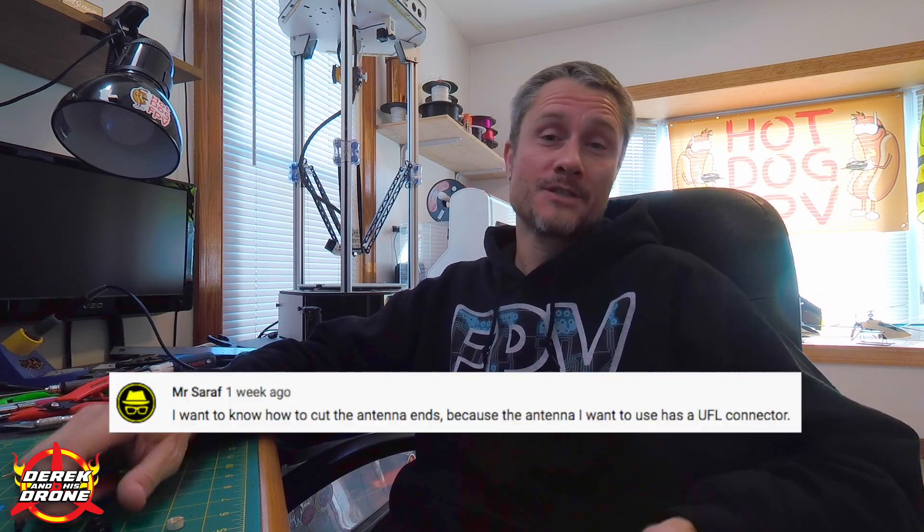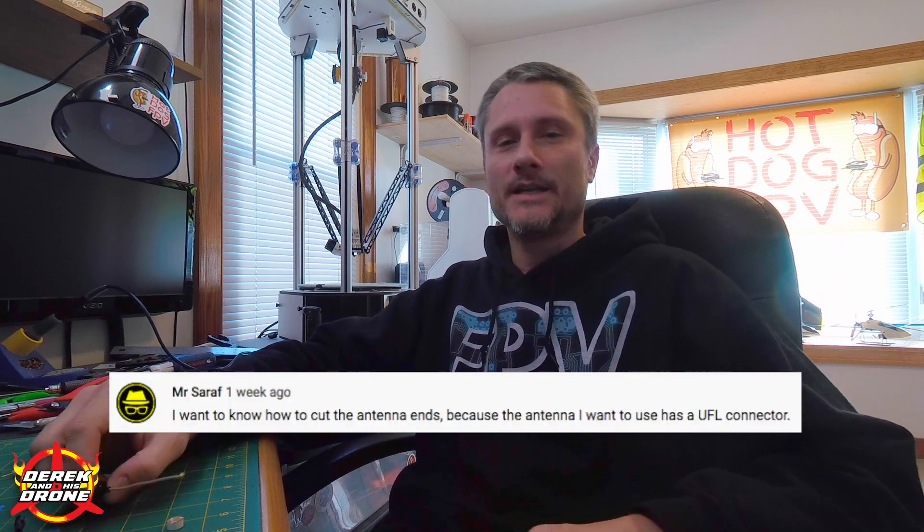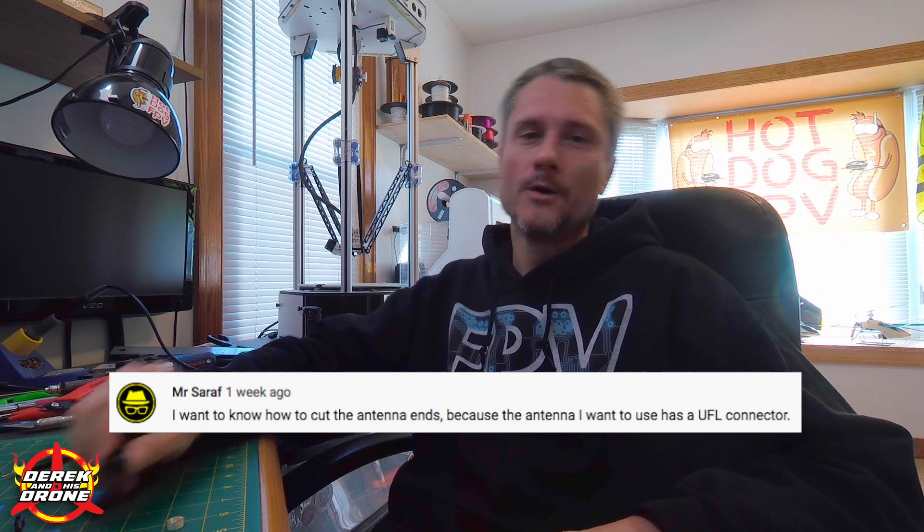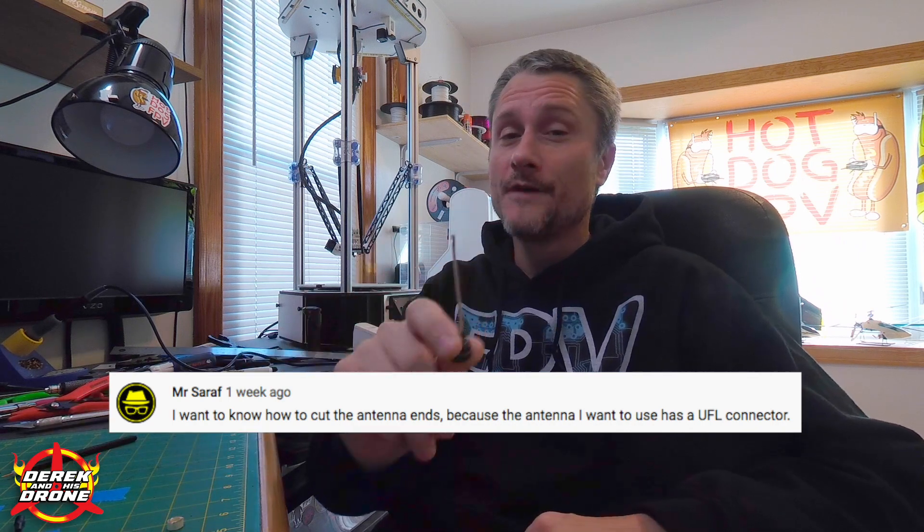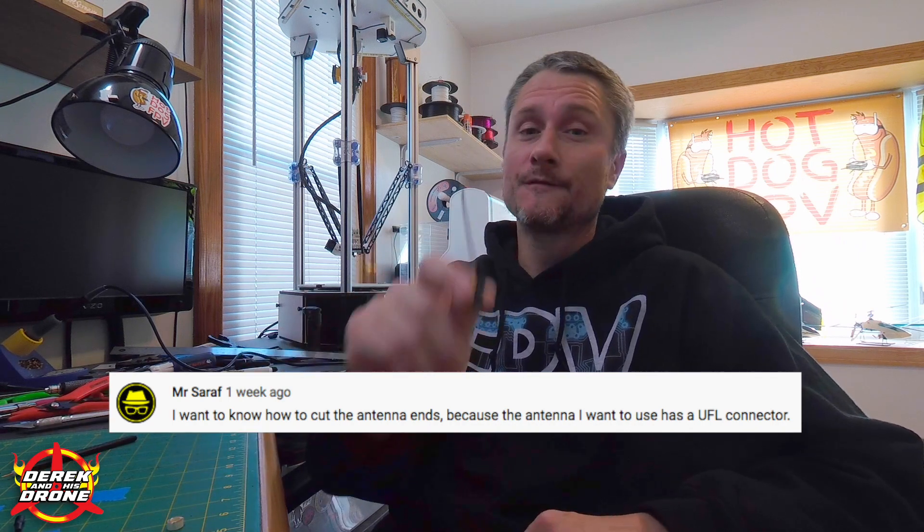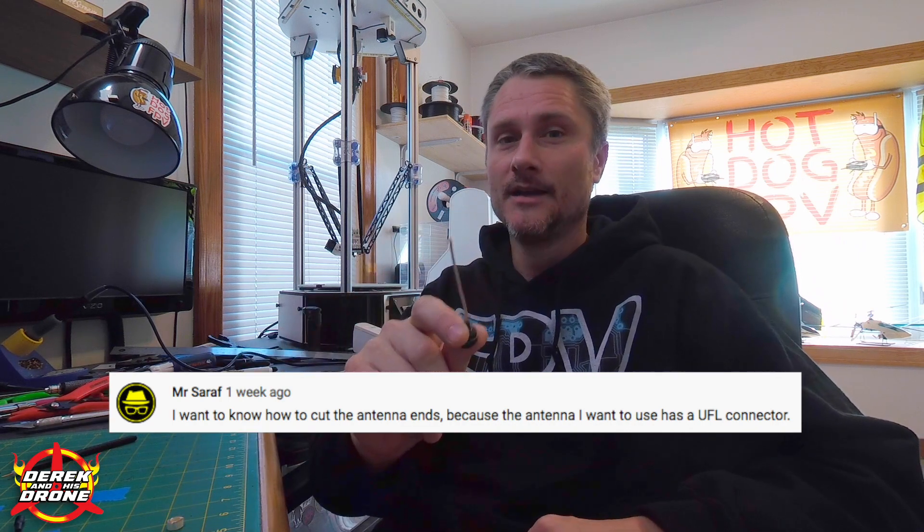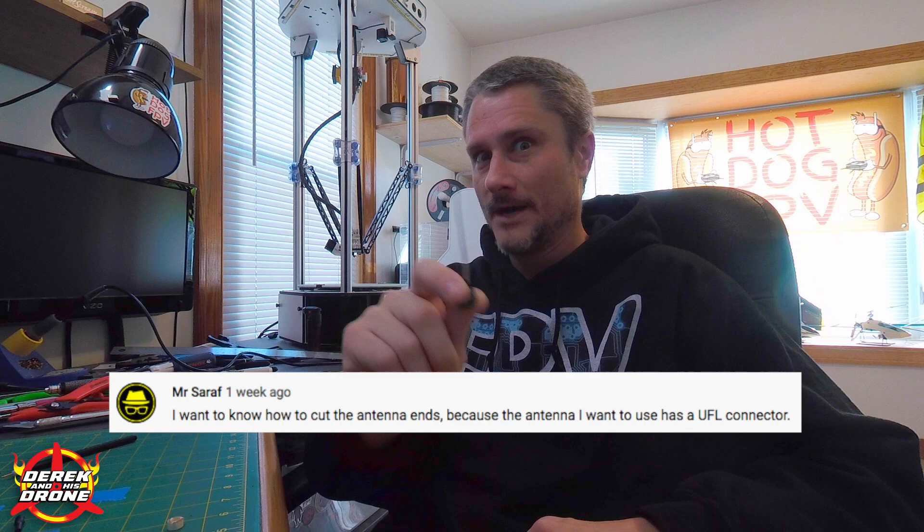Hey everyone and welcome back to the channel. Today's video is a viewer request from Mr. Seraph and he wants to know how do you remove the UFL connector from an antenna and prepare it for direct solder. Well guess what? Today we're going to do exactly that.